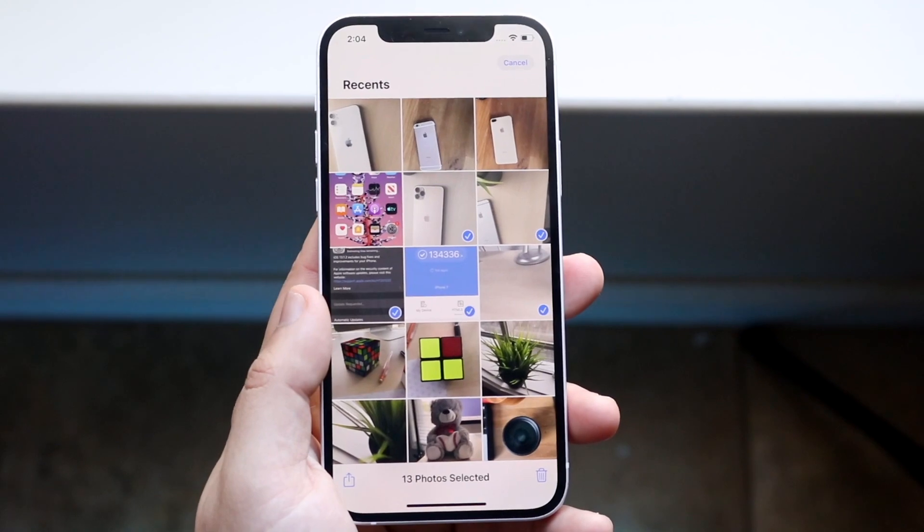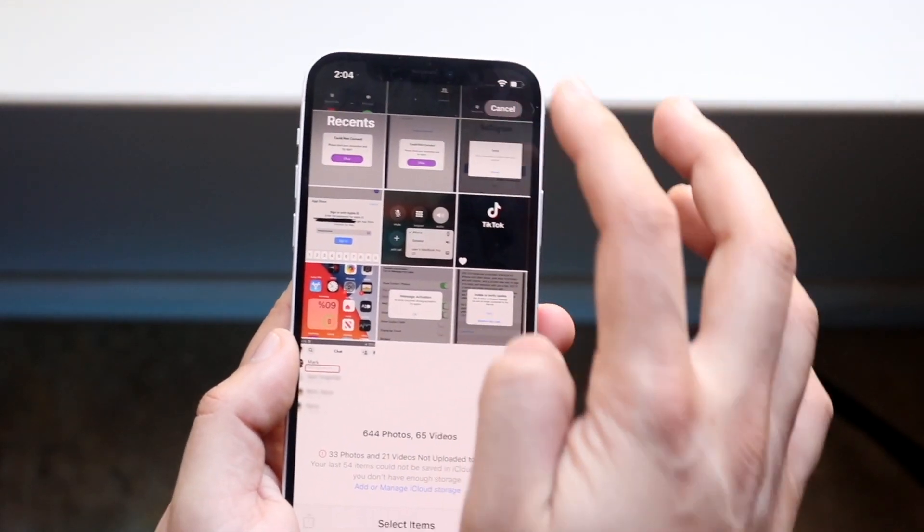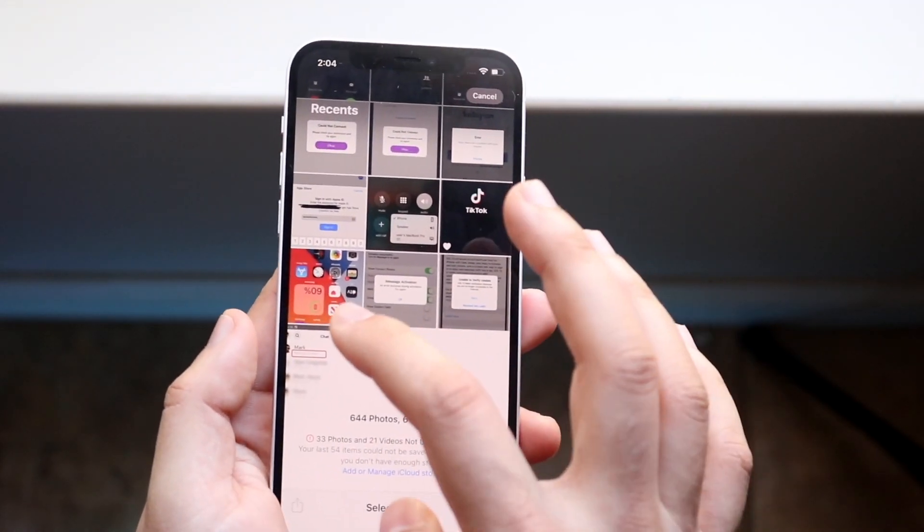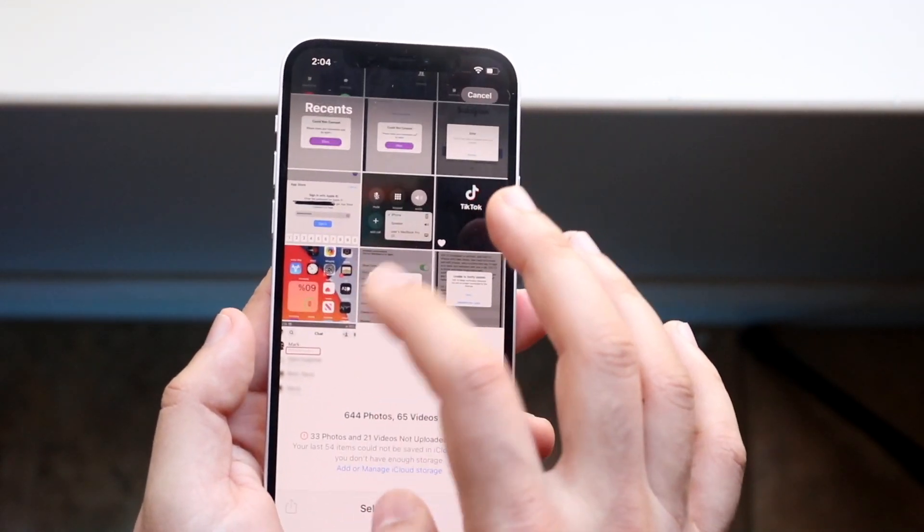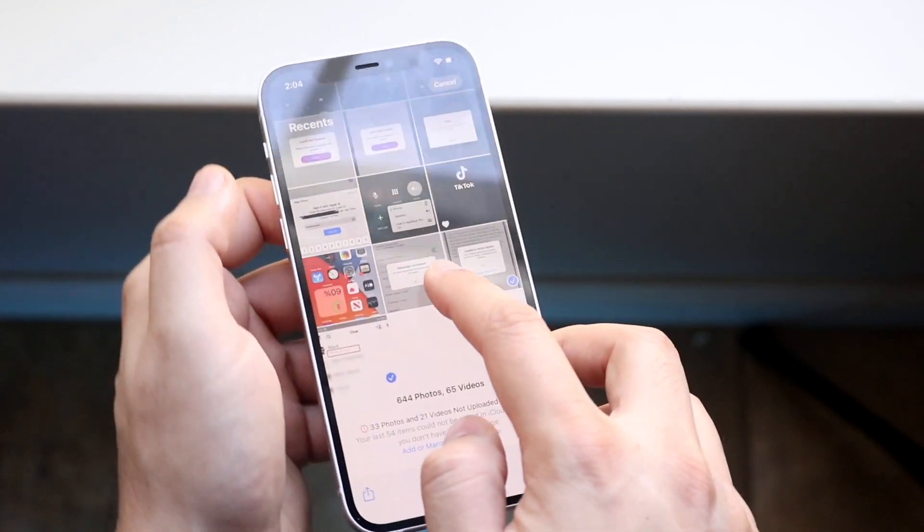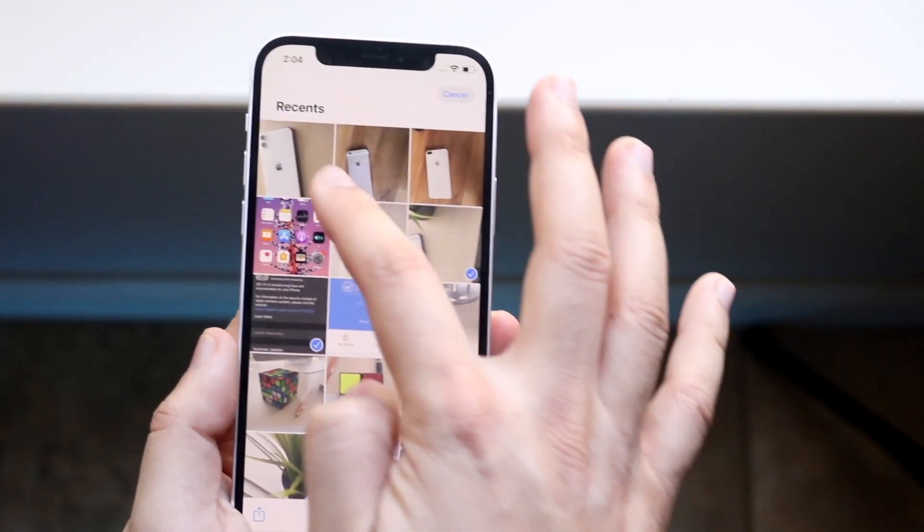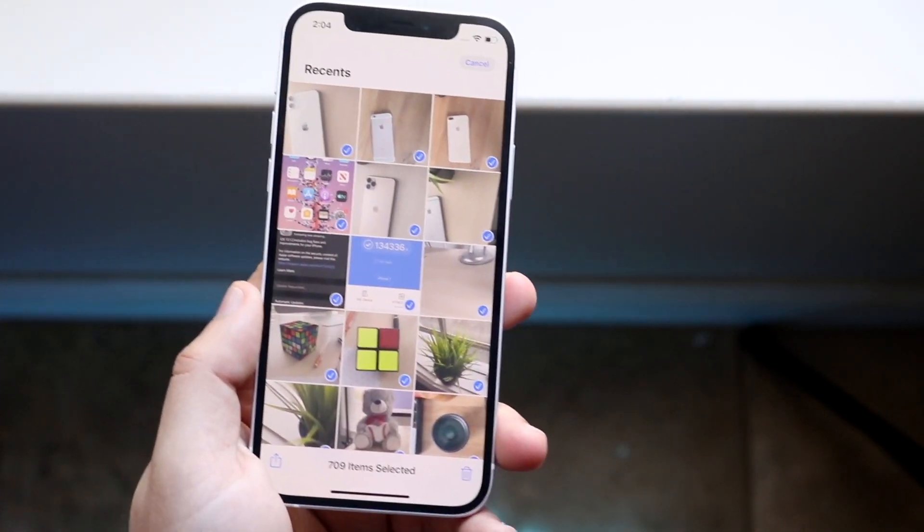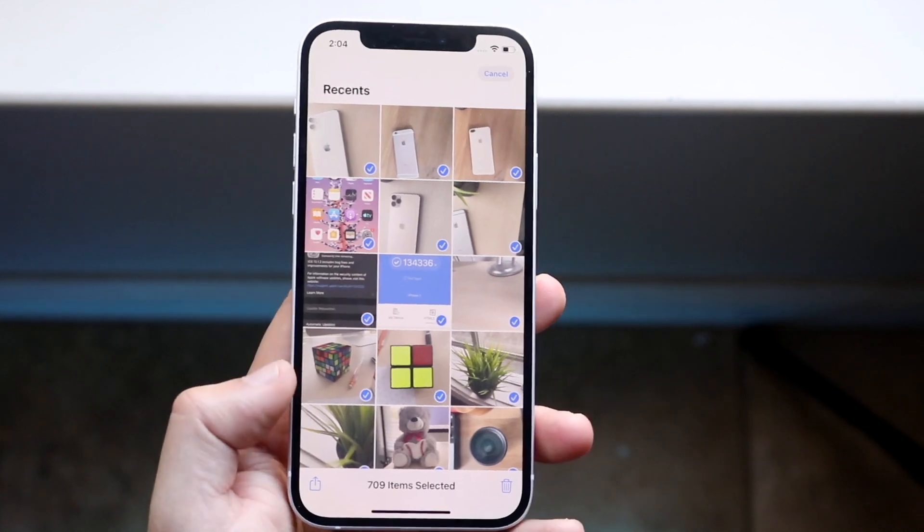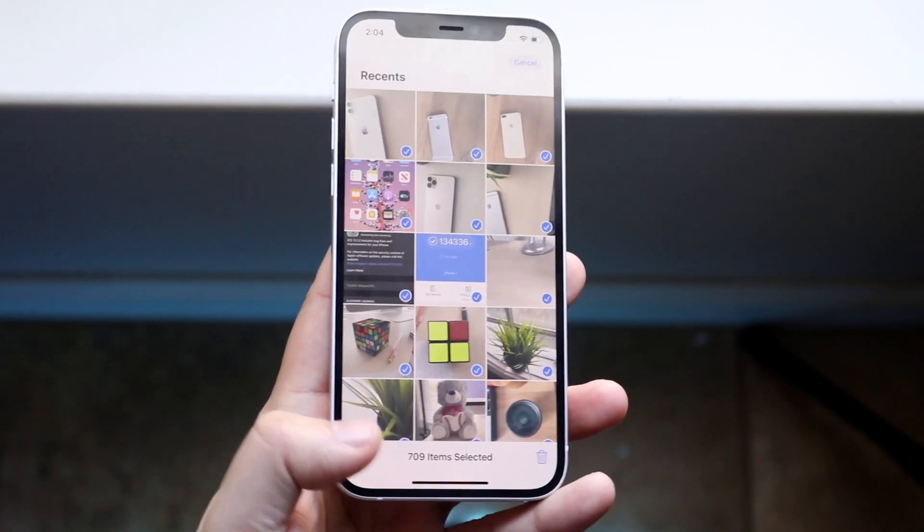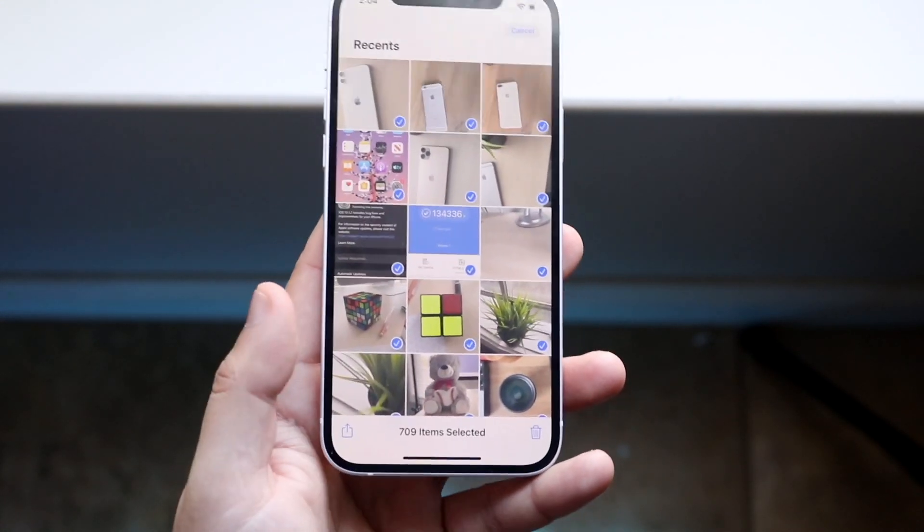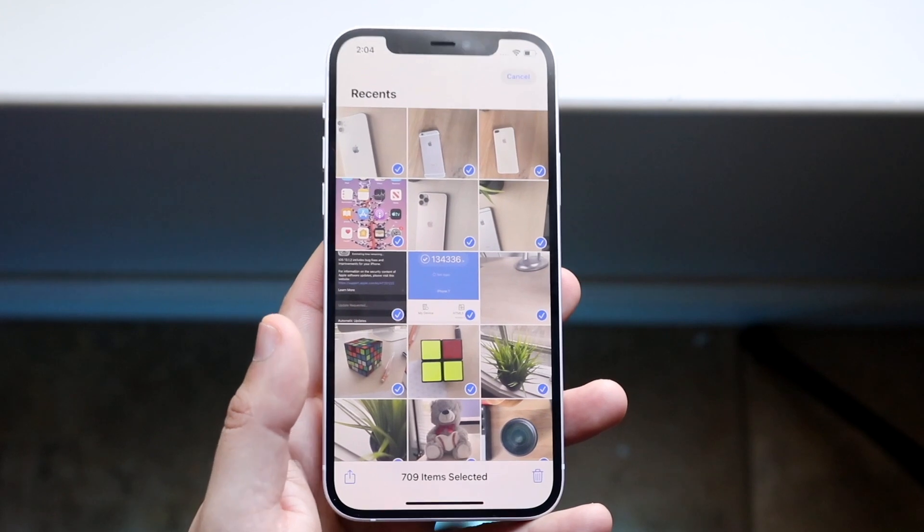Now I totally screwed it up but let's go ahead and do it again. So we're going to go and click select. We're going to select a few photos just like so and then I'm going to go ahead and click the top left corner and as you can see it went ahead and highlighted all these photos and you can verify that because at the bottom it says 709 items selected.